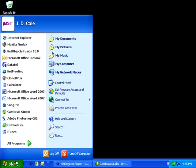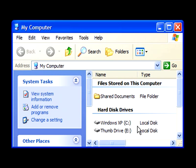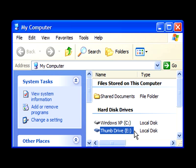Let me navigate to my computer and notice that I've got two drives on my system. I have a C drive, my internal hard drive, and my external thumb drive.